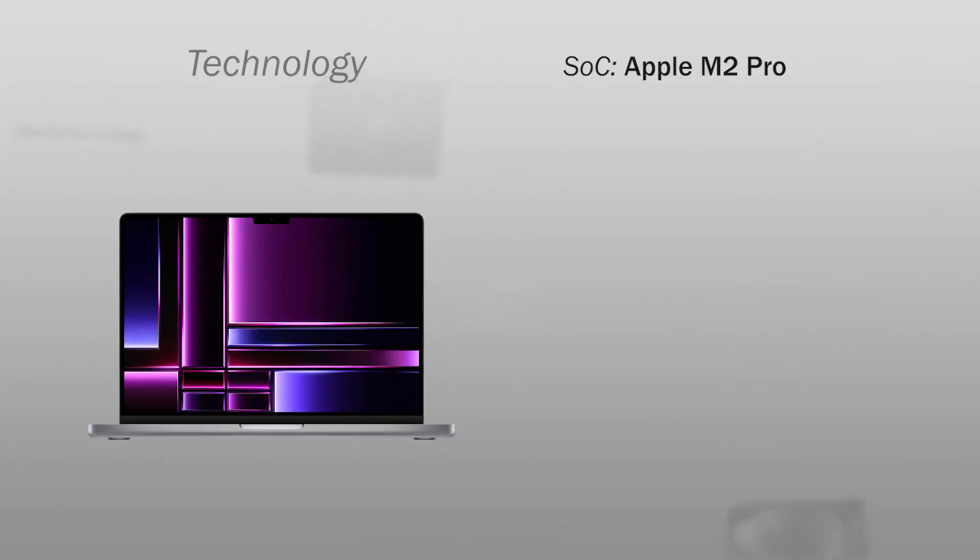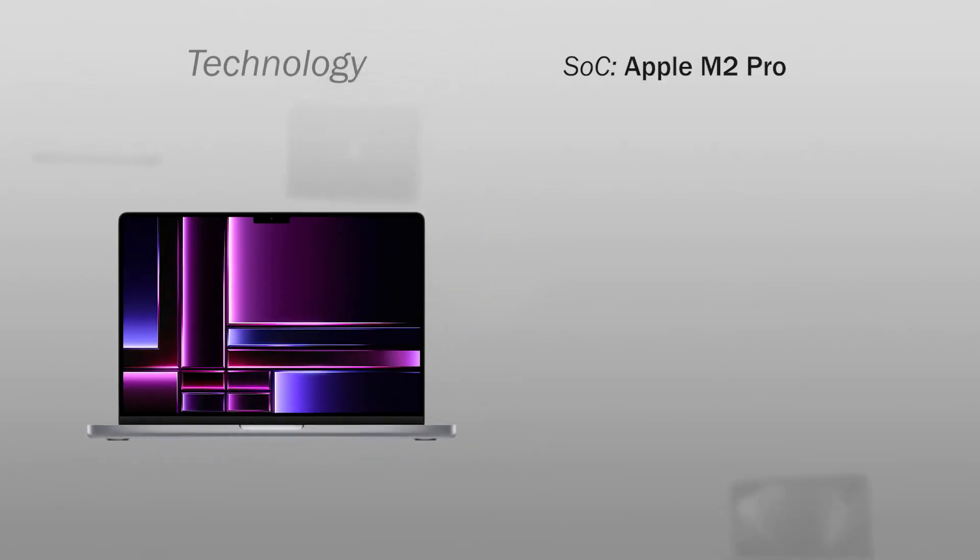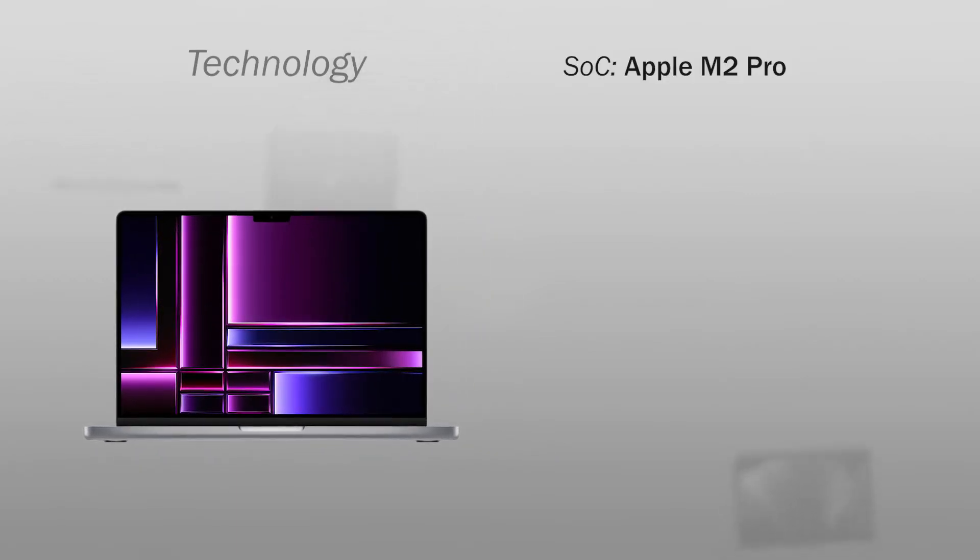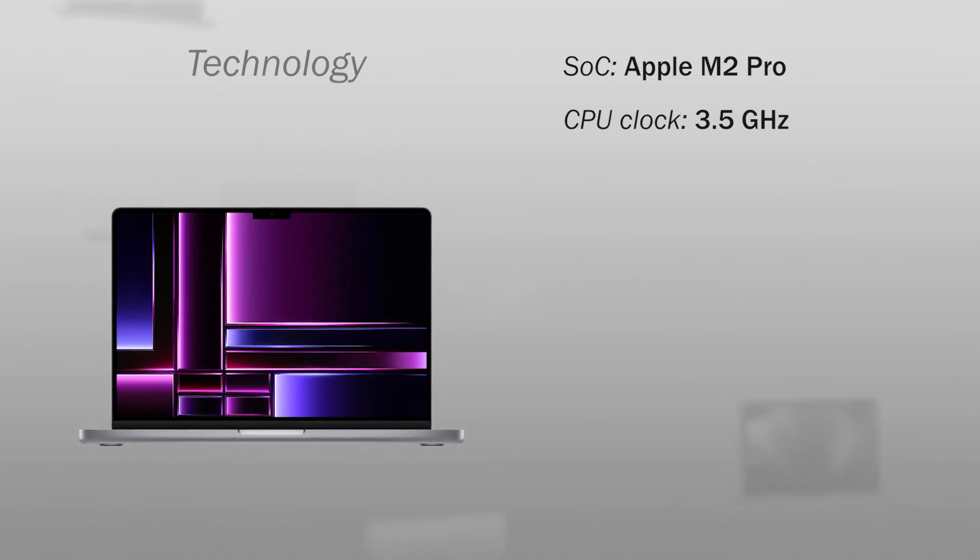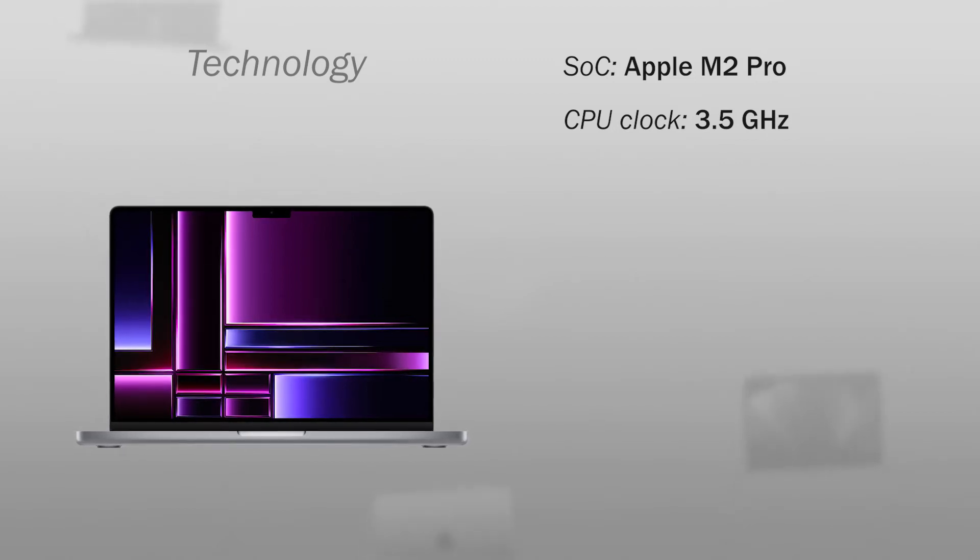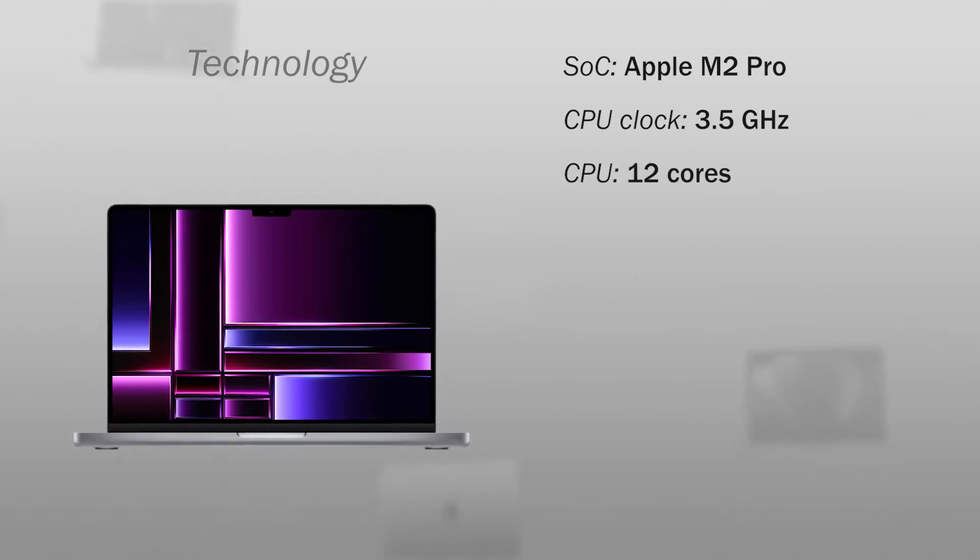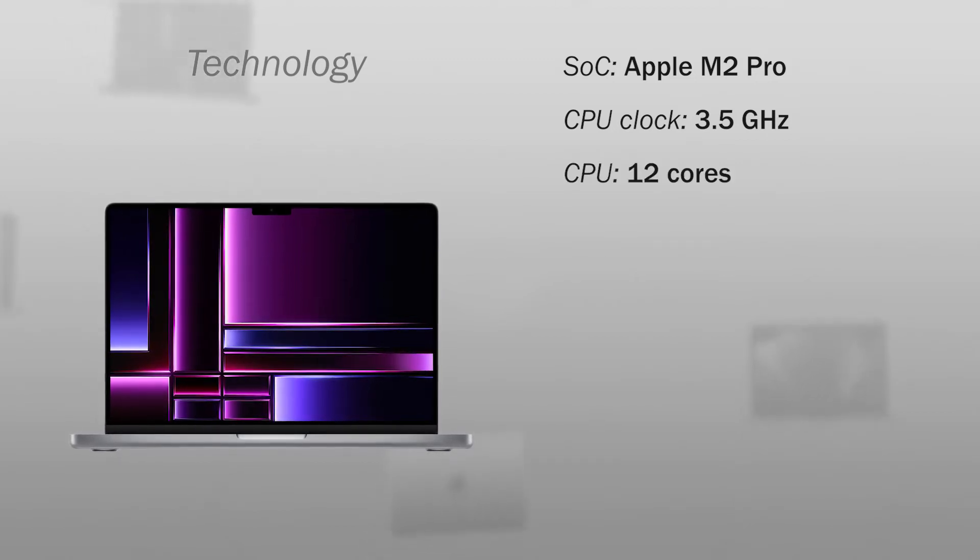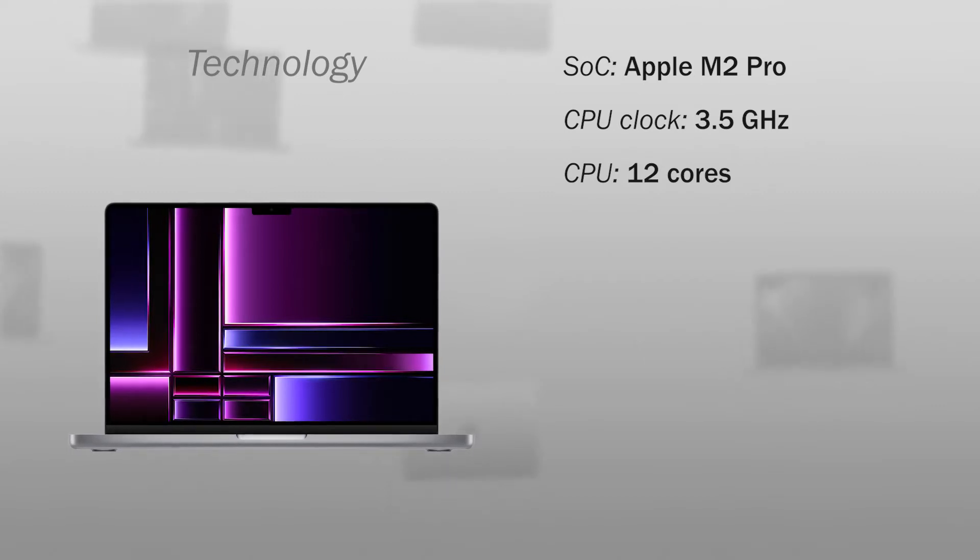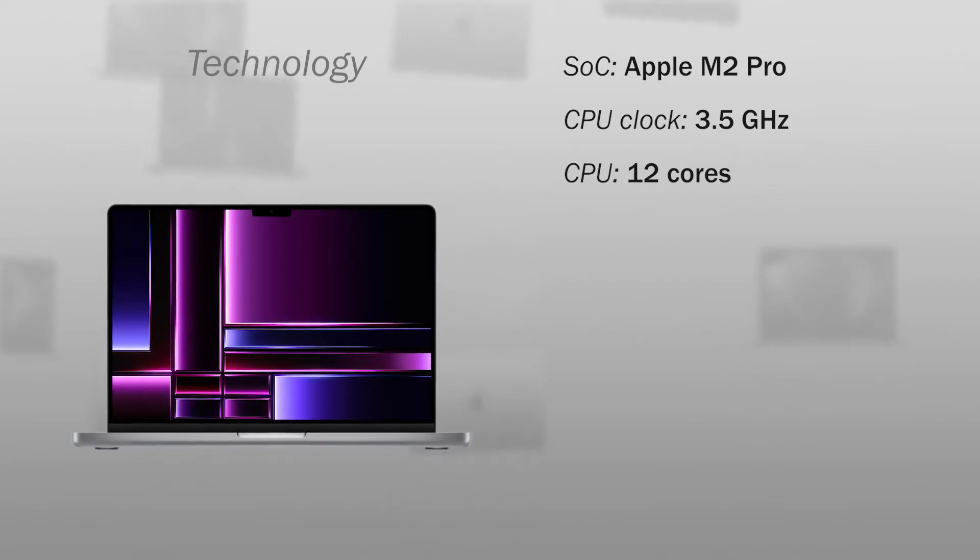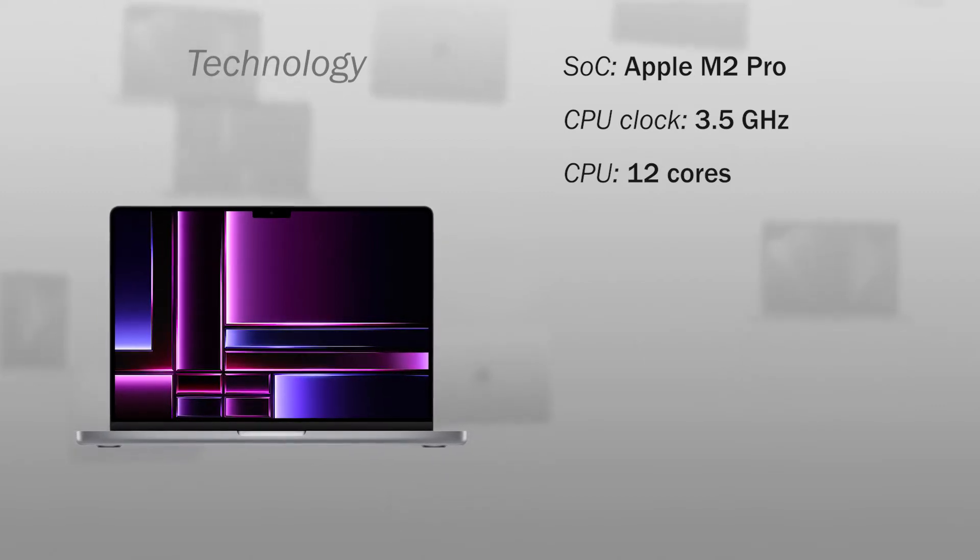So, about the technology, it has an Apple M2 Pro, a maximum clock speed of 3.5 GHz, with a 12-core CPU, 8 performance cores and 4 high-efficiency cores.